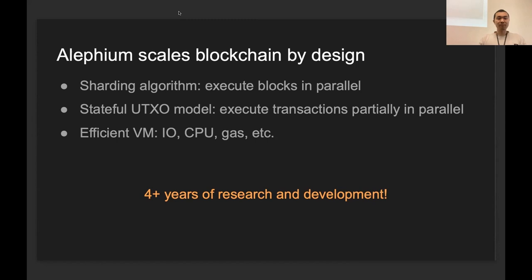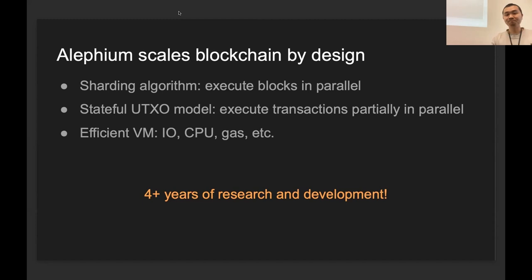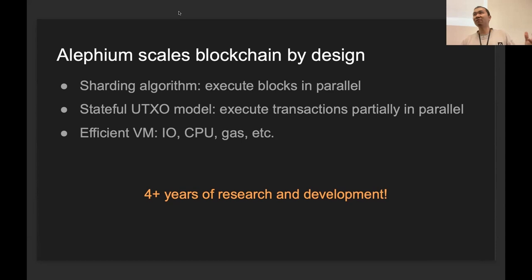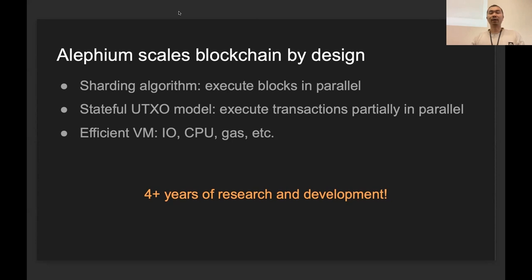Lastly, we design and implement a brand new virtual machine to improve the execution of the blockchain. The virtual machine is the core part of the state transition of the blockchain. IO, CPU, gas—all of them can be bottlenecks if not designed well. For example, for EVM right now, the IO is one of the main bottlenecks. Because we are a new blockchain, we have the chance to really consider all of these bottlenecks and try to mitigate all of the limitations.